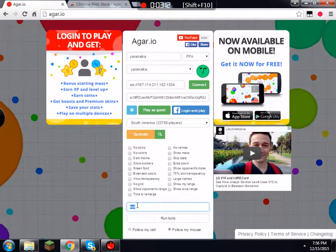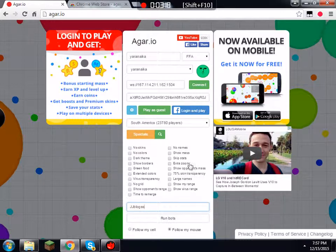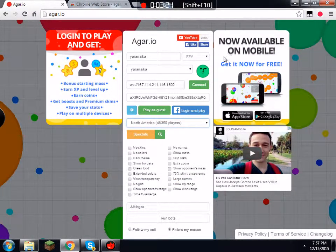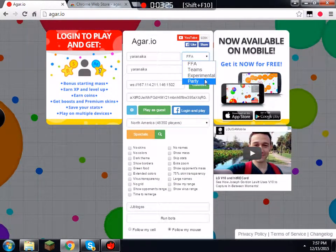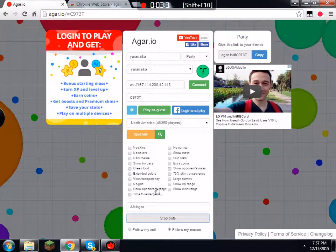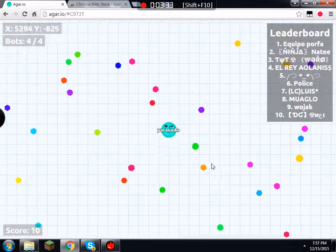You can name your bots — I'm going to name mine JJ Vlogs — and then follow my mouse. You have to play in a party, but you can still level up and everything in the party. All you have to do is create a party, then press Run Bots, and then play as guest.